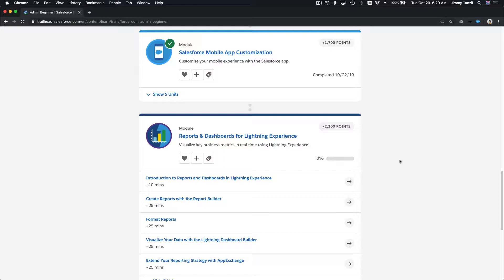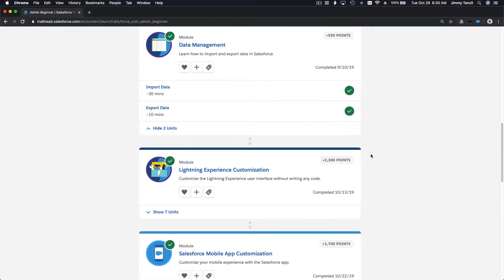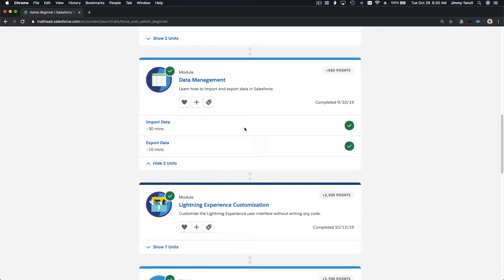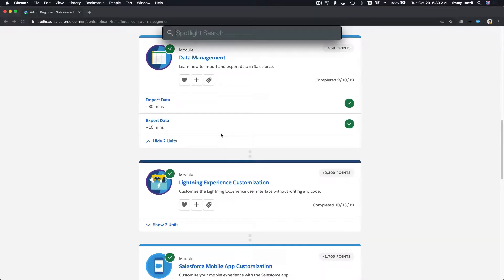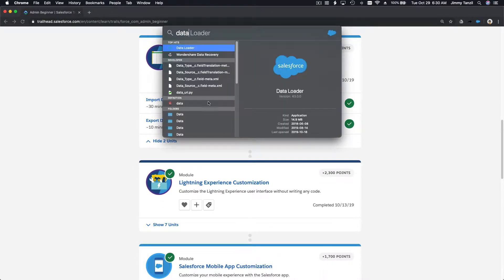Now the next step is to load 100,000 fake contacts into our Salesforce. To do that we are going to use the Data Loader. We discussed this on the previous trail which is data management, so if you forgot how to use a Data Loader or how to log in, revisit that course or that video on importing data. Let's open up Data Loader.